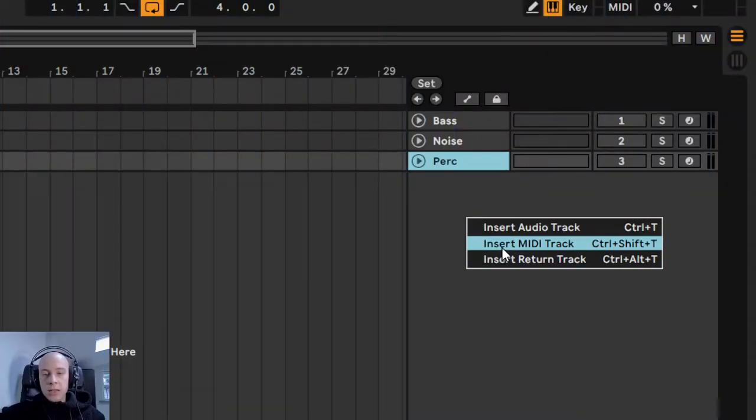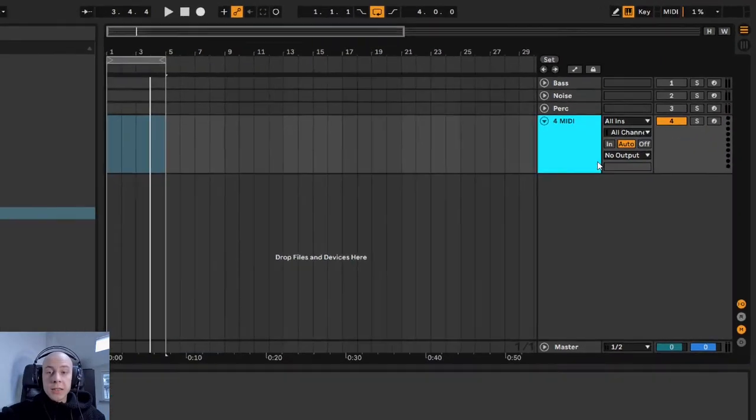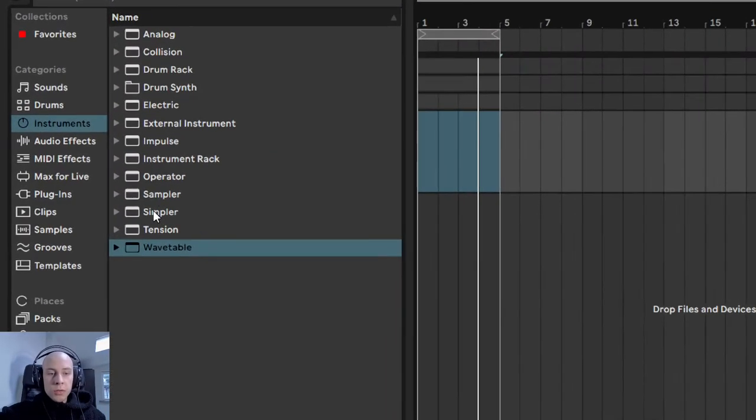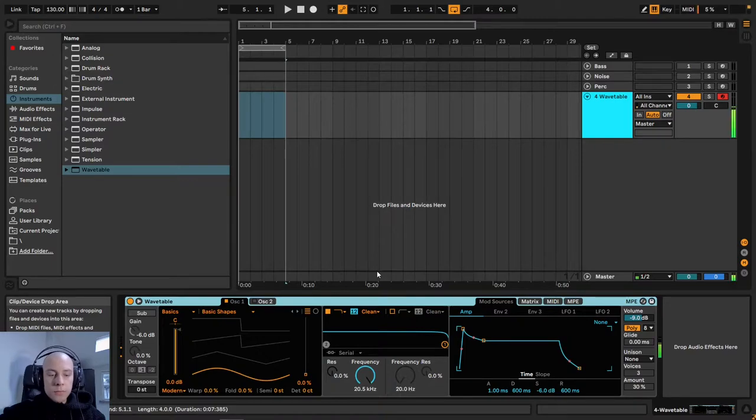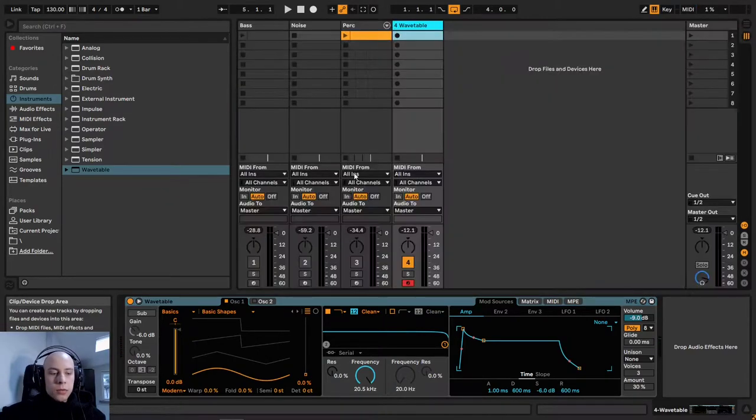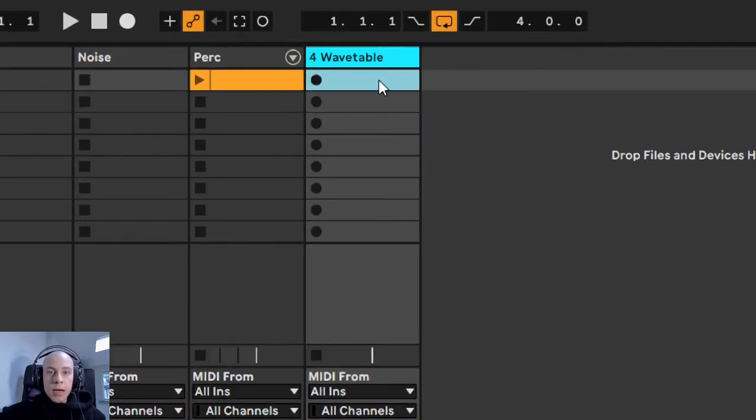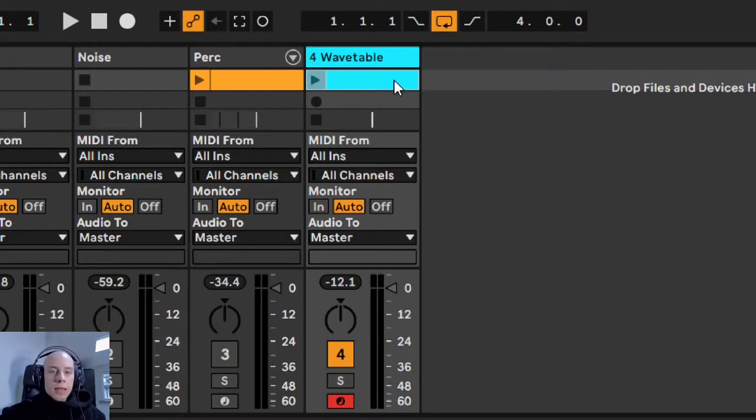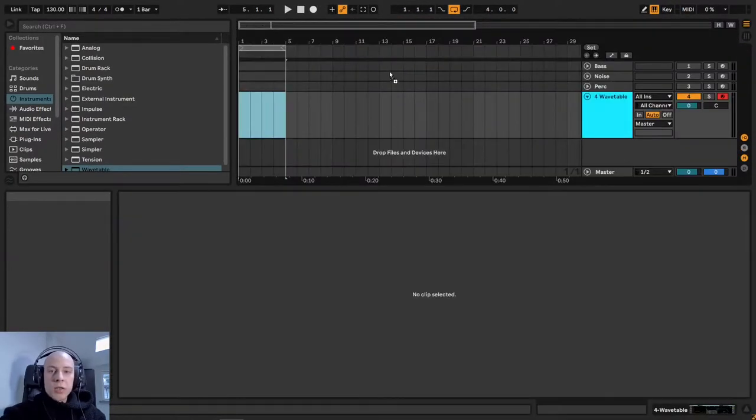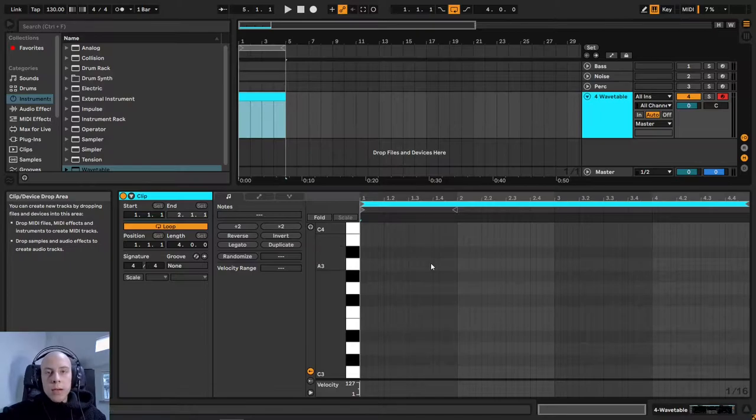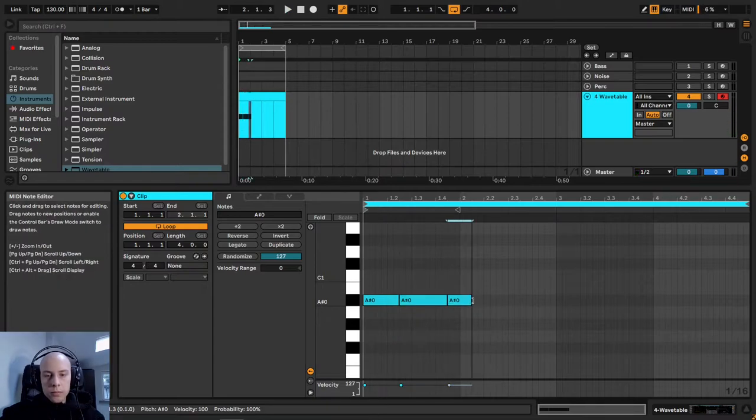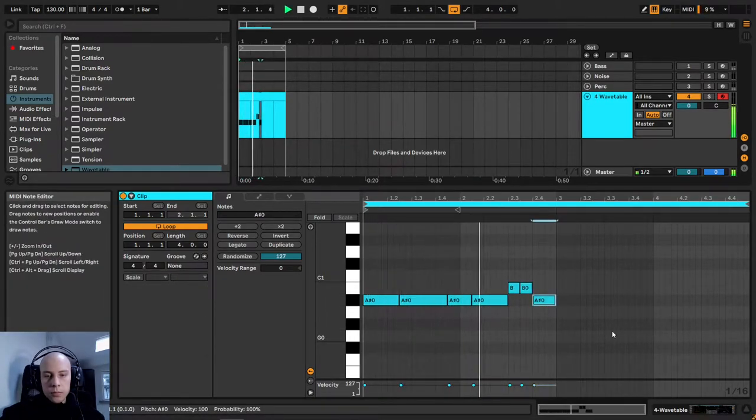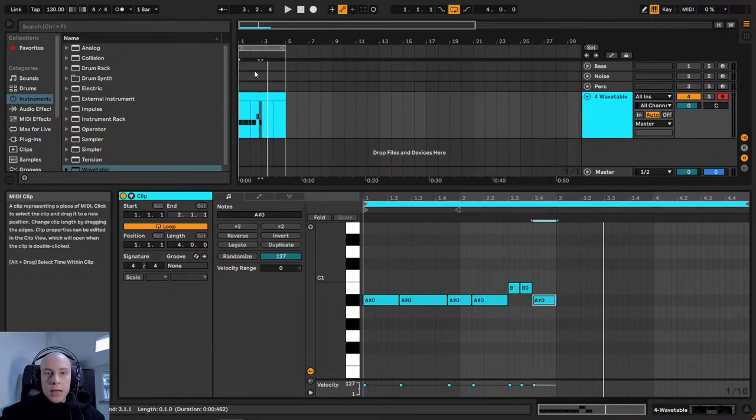As always, I will start the recreation with inserting a new MIDI track where I'm going to throw the Wavetable synthesizer. The default patch for this synthesizer is loaded with a sine wave. I want to create a melody first, so I will insert a new MIDI clip which I drag towards the arrangement tab. I will use mainly A-sharp and B notes. In the same manner, I will draw the rest of the melody.